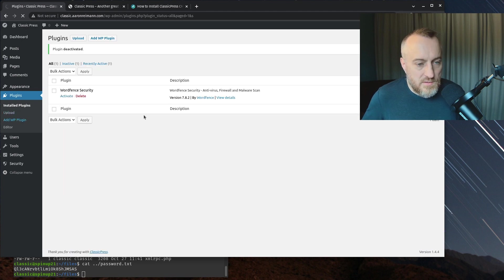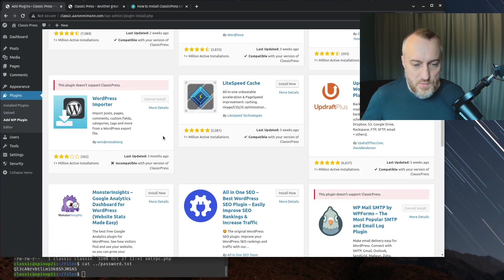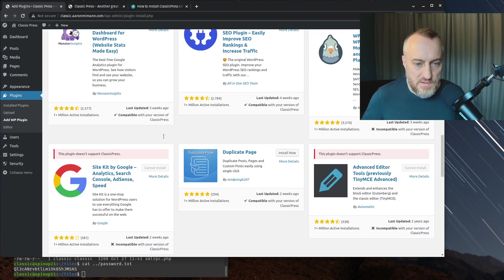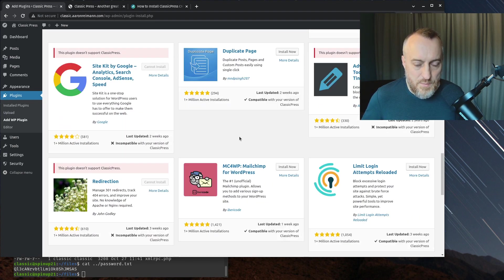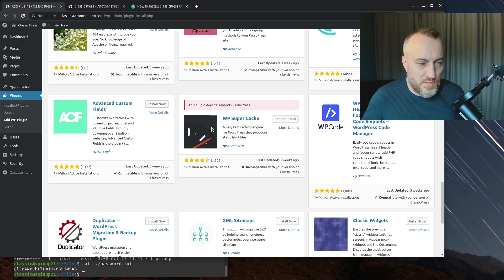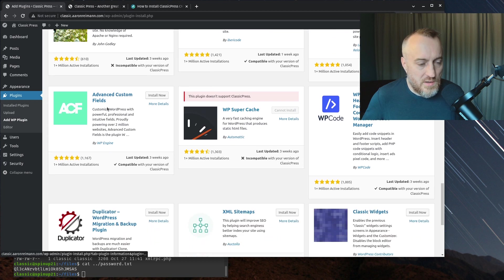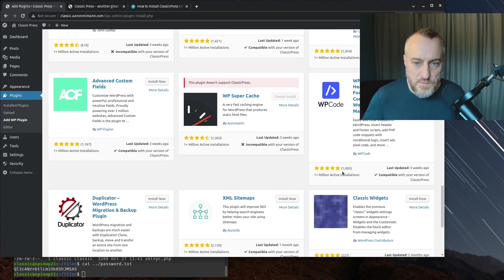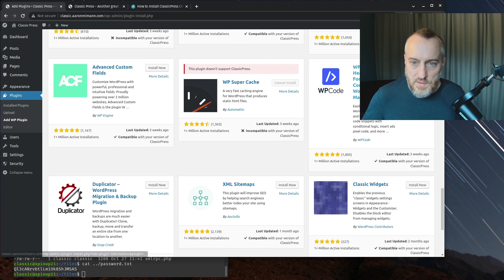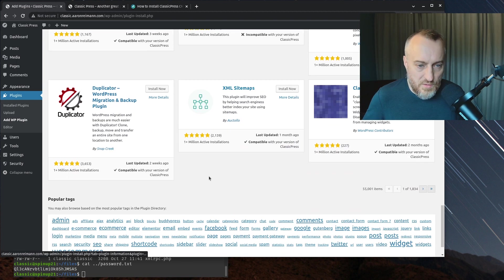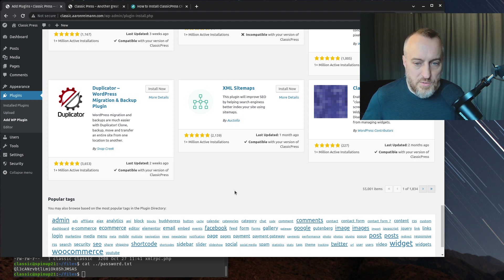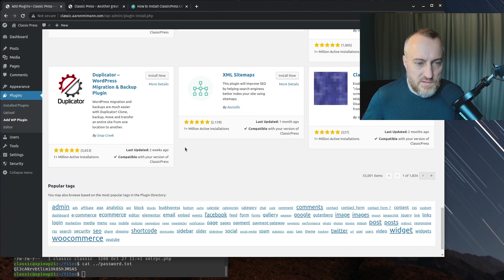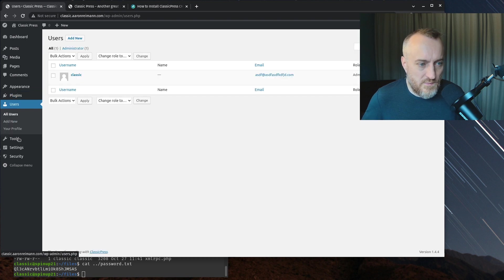I'm going to go back to plugins and just deactivate that one. You can install some WordPress plugins in here. Like Duplicate Page. Advanced Custom Fields seems to work. That's kind of cool. WP Code. There are some plugins that will still work on ClassicPress. That's kind of cool.